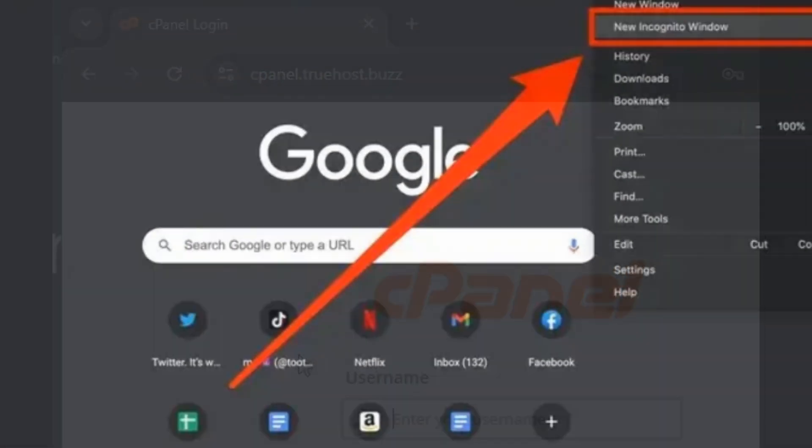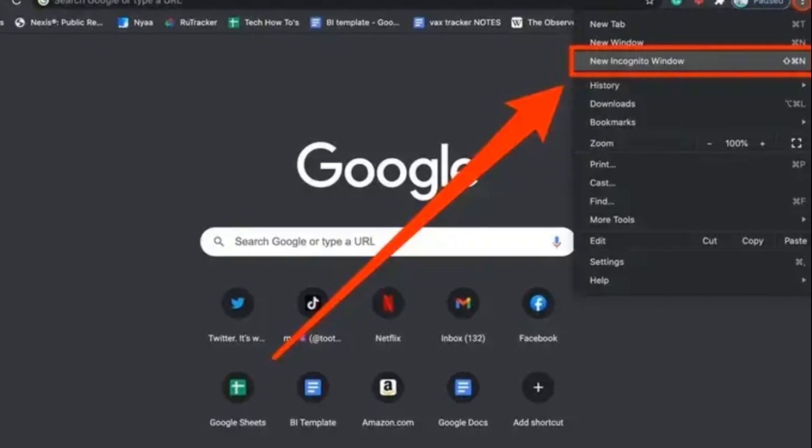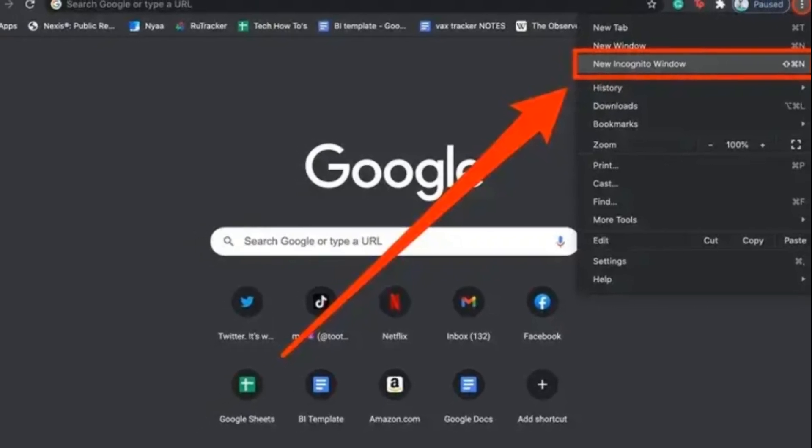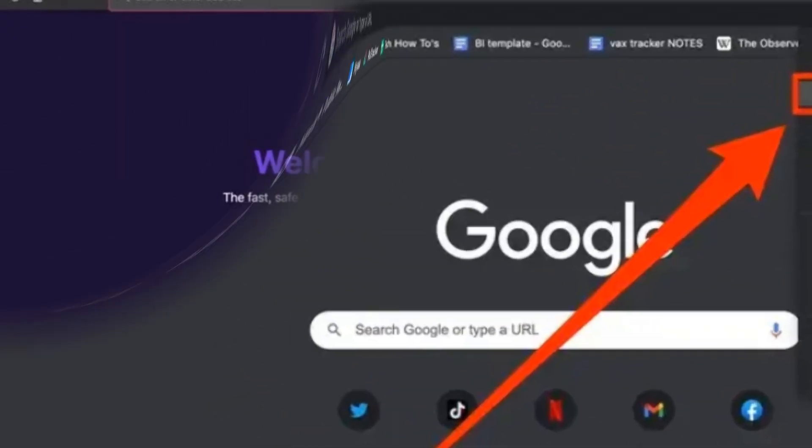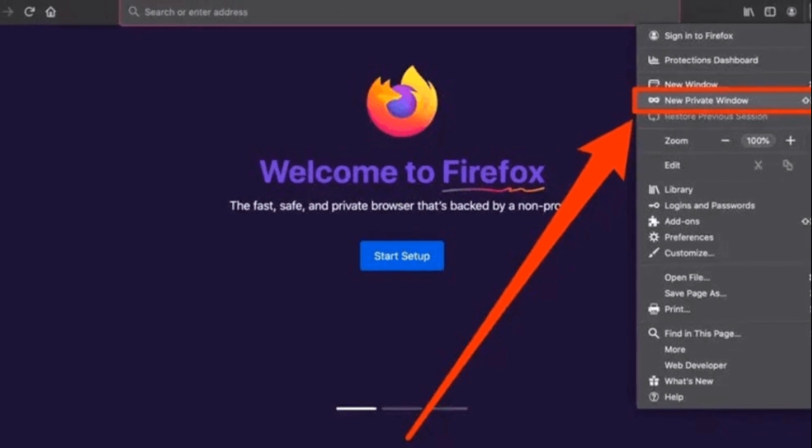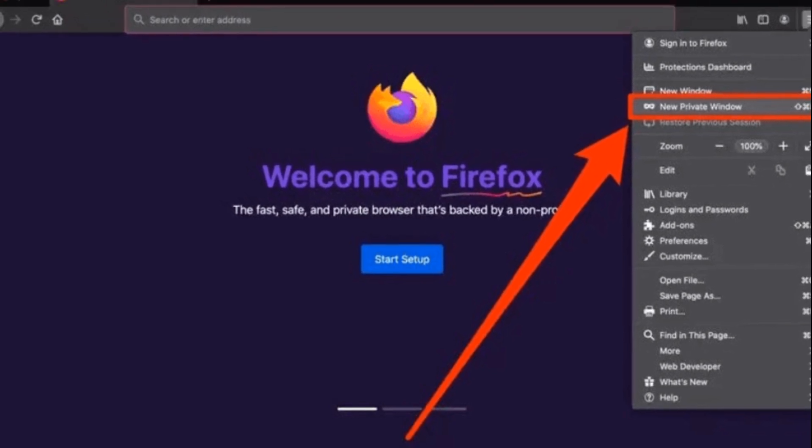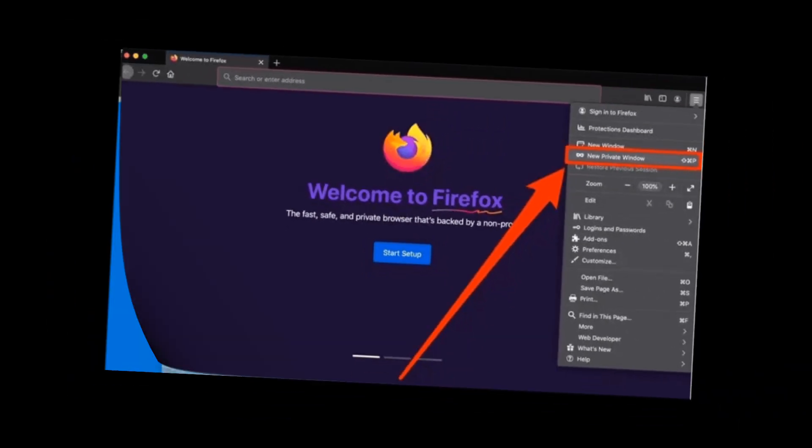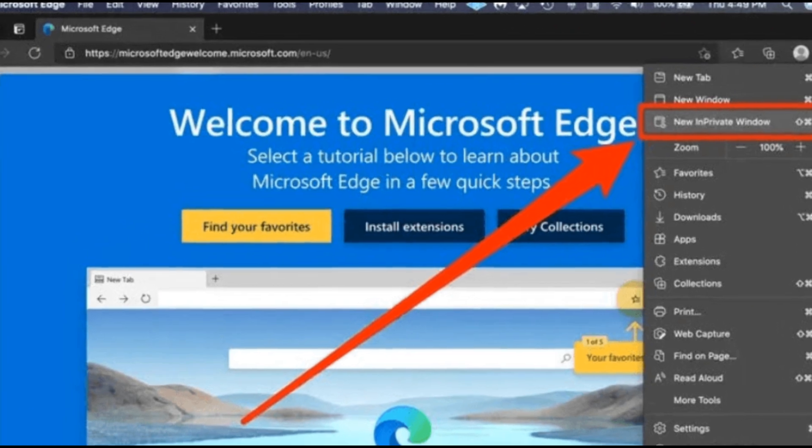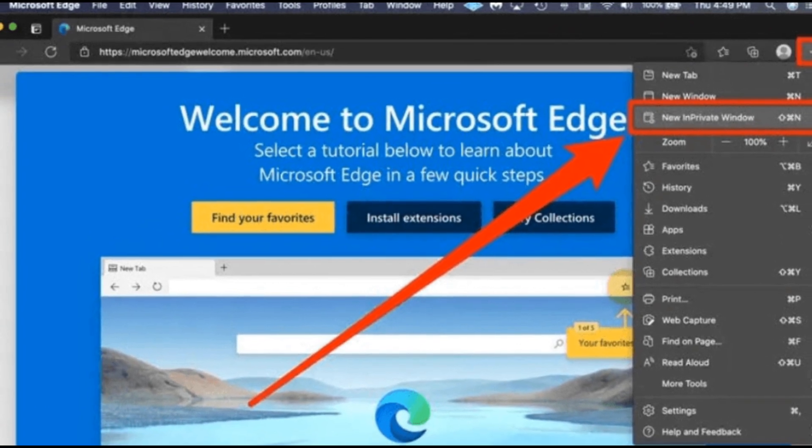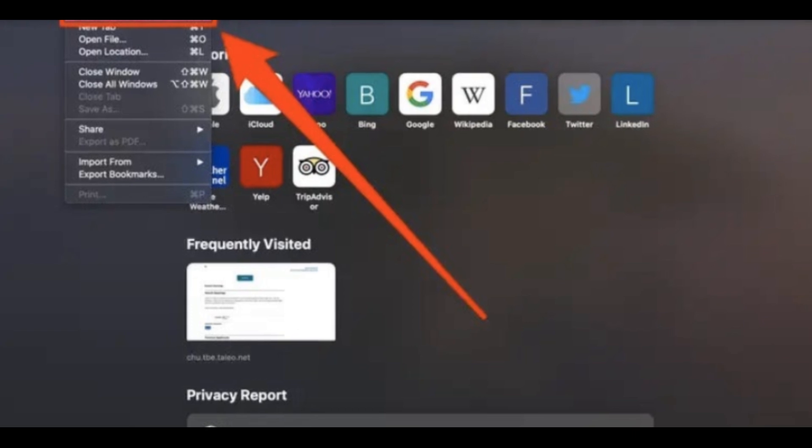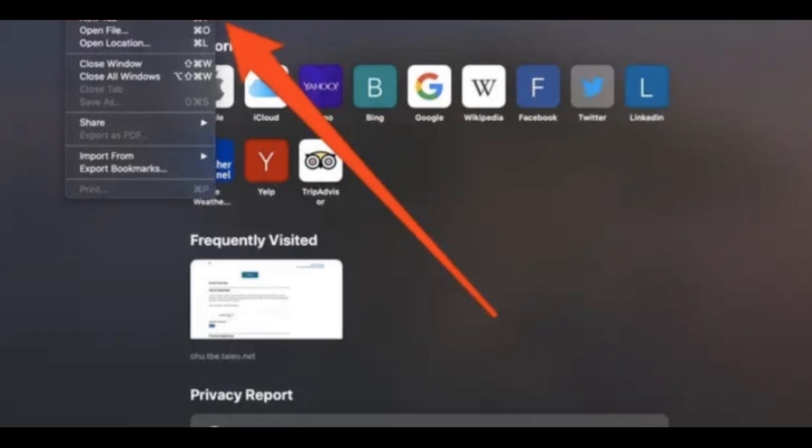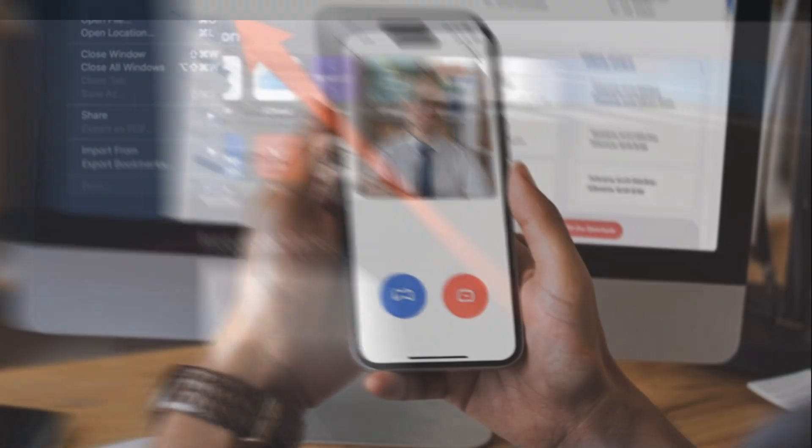Google Chrome: Click the three dots in the top right corner and select new incognito window. Mozilla Firefox: Click the three lines in the top right corner, choose new private window. Microsoft Edge: Click the three dots, select new in private window. Safari Mac: Click file, then new private window.